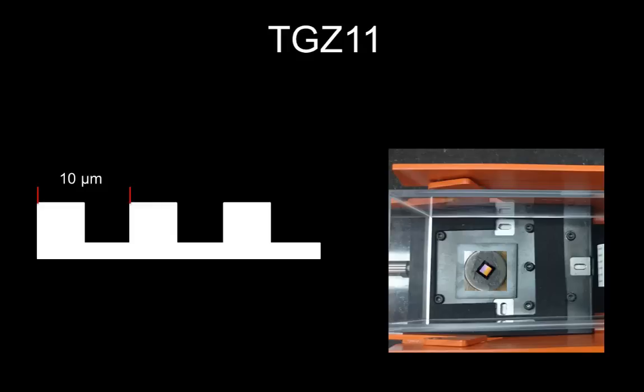The TGZ11 calibration grating has tracks of period of 10 micrometers, so now you know what to expect when you obtain an image.